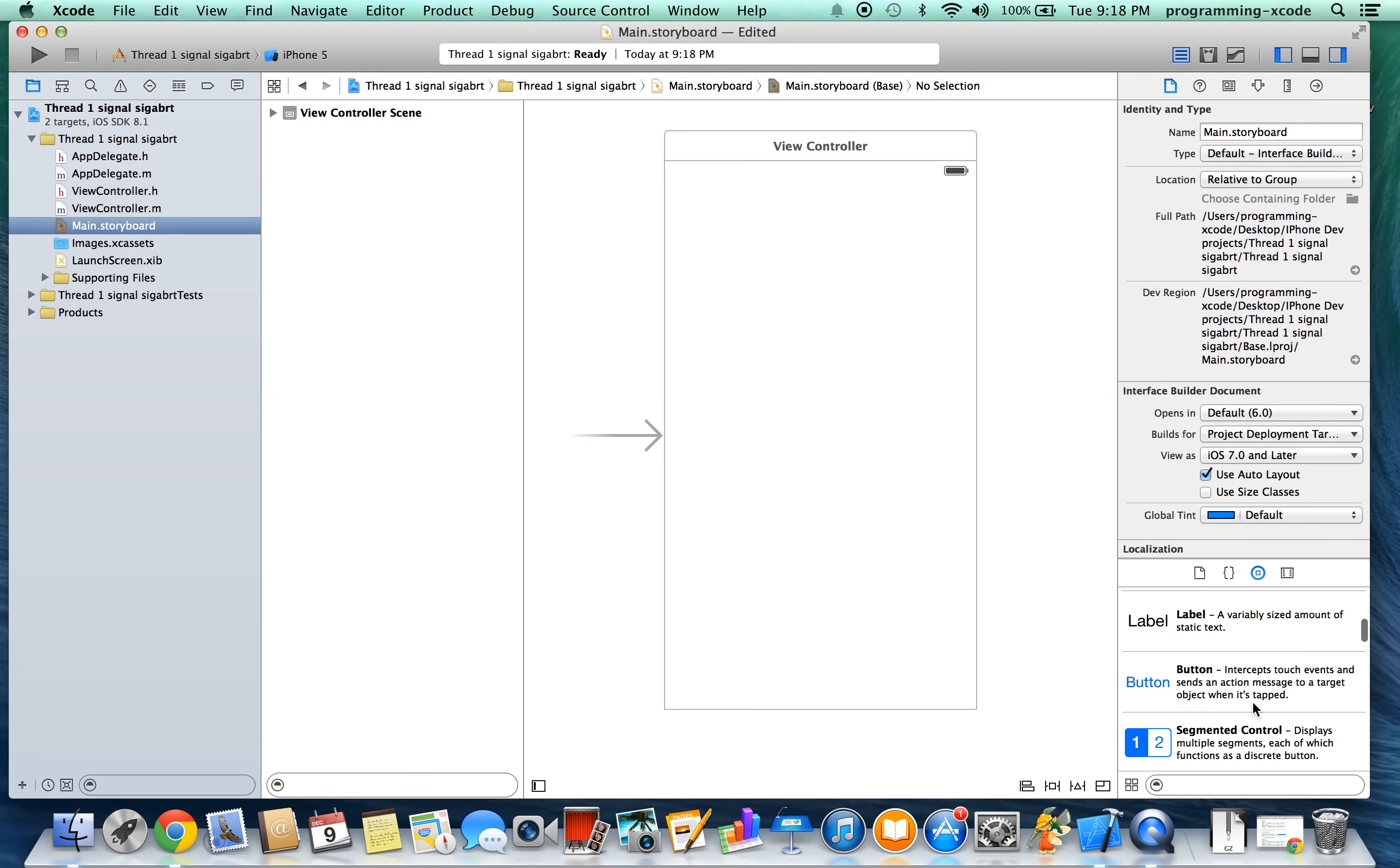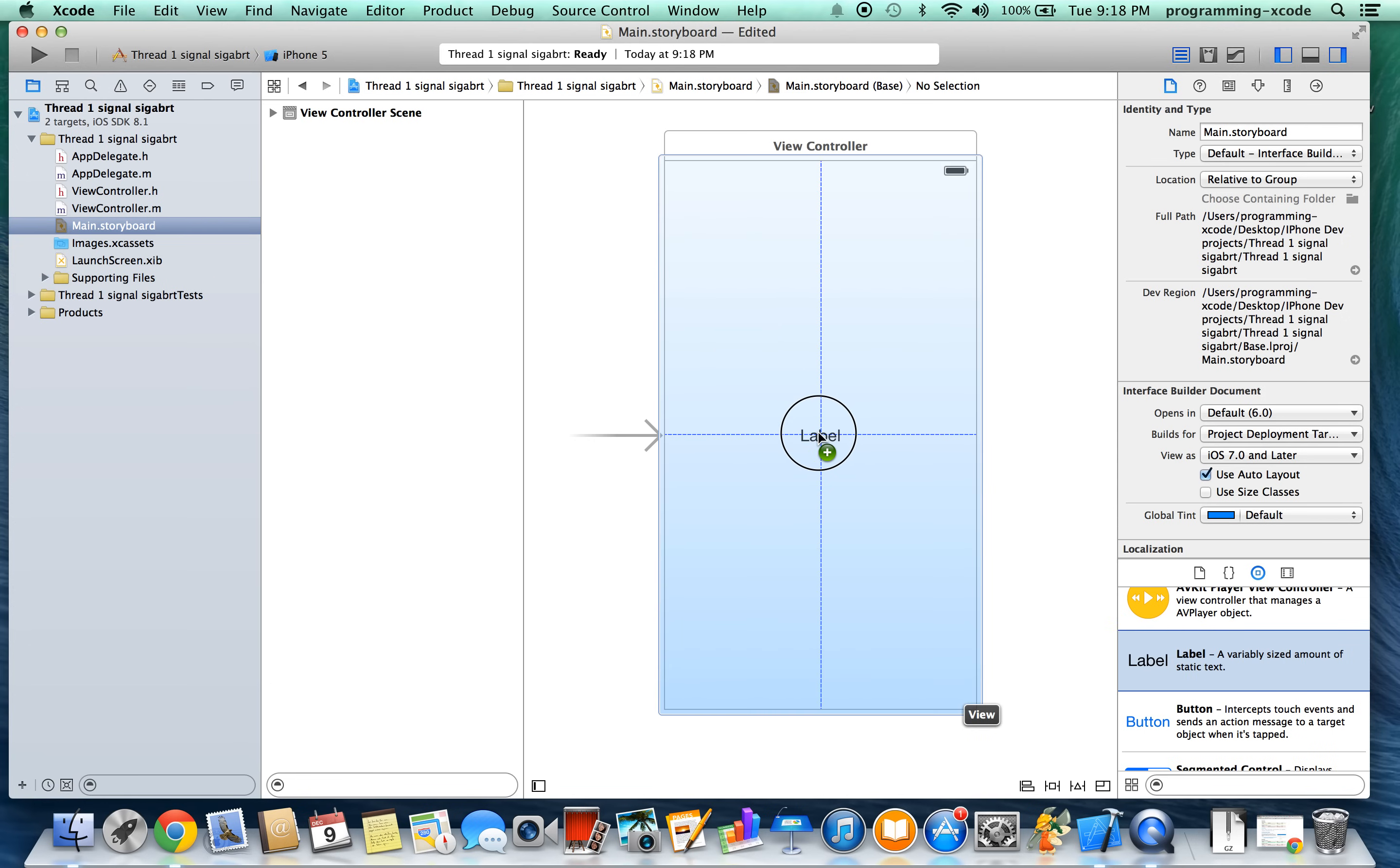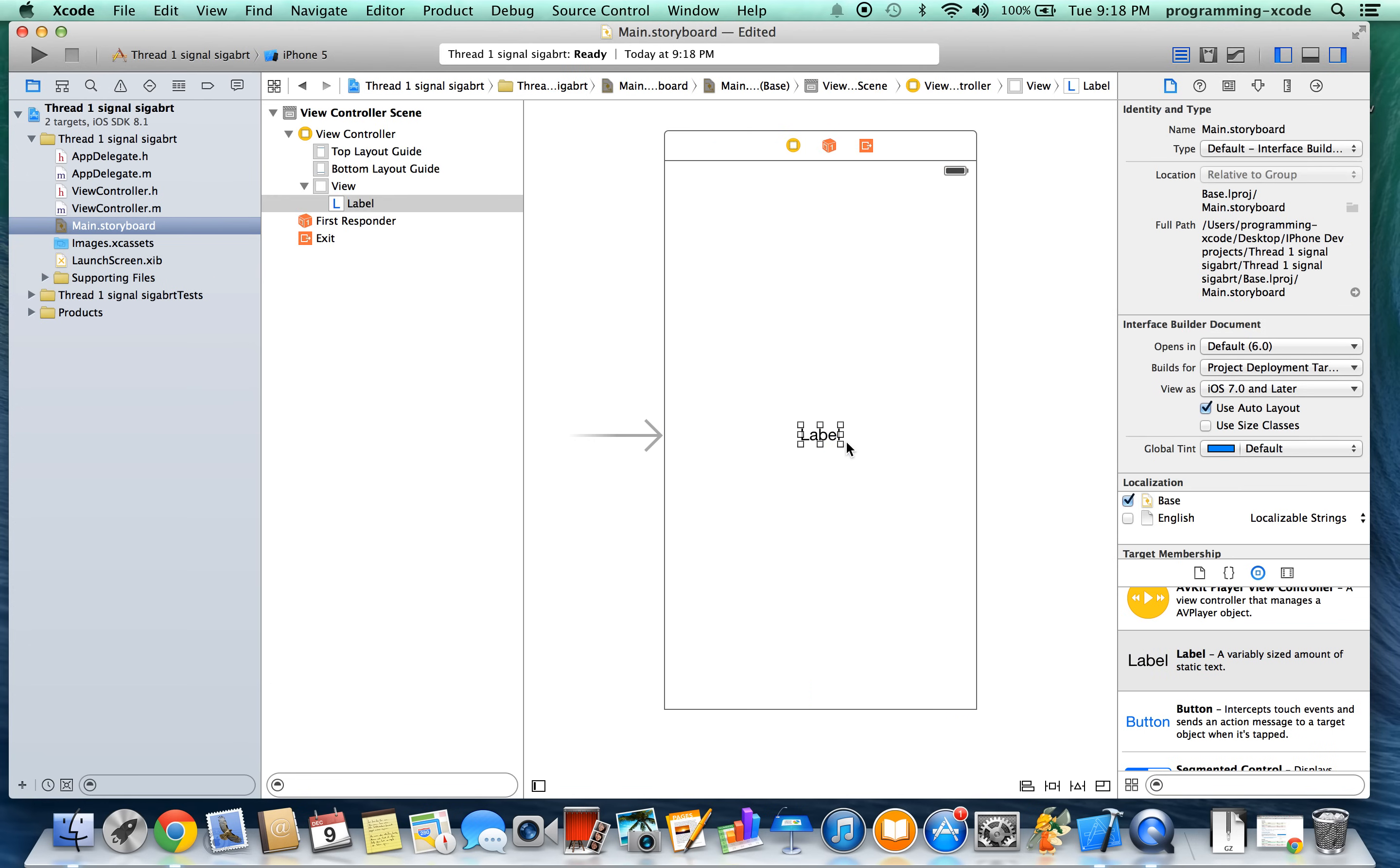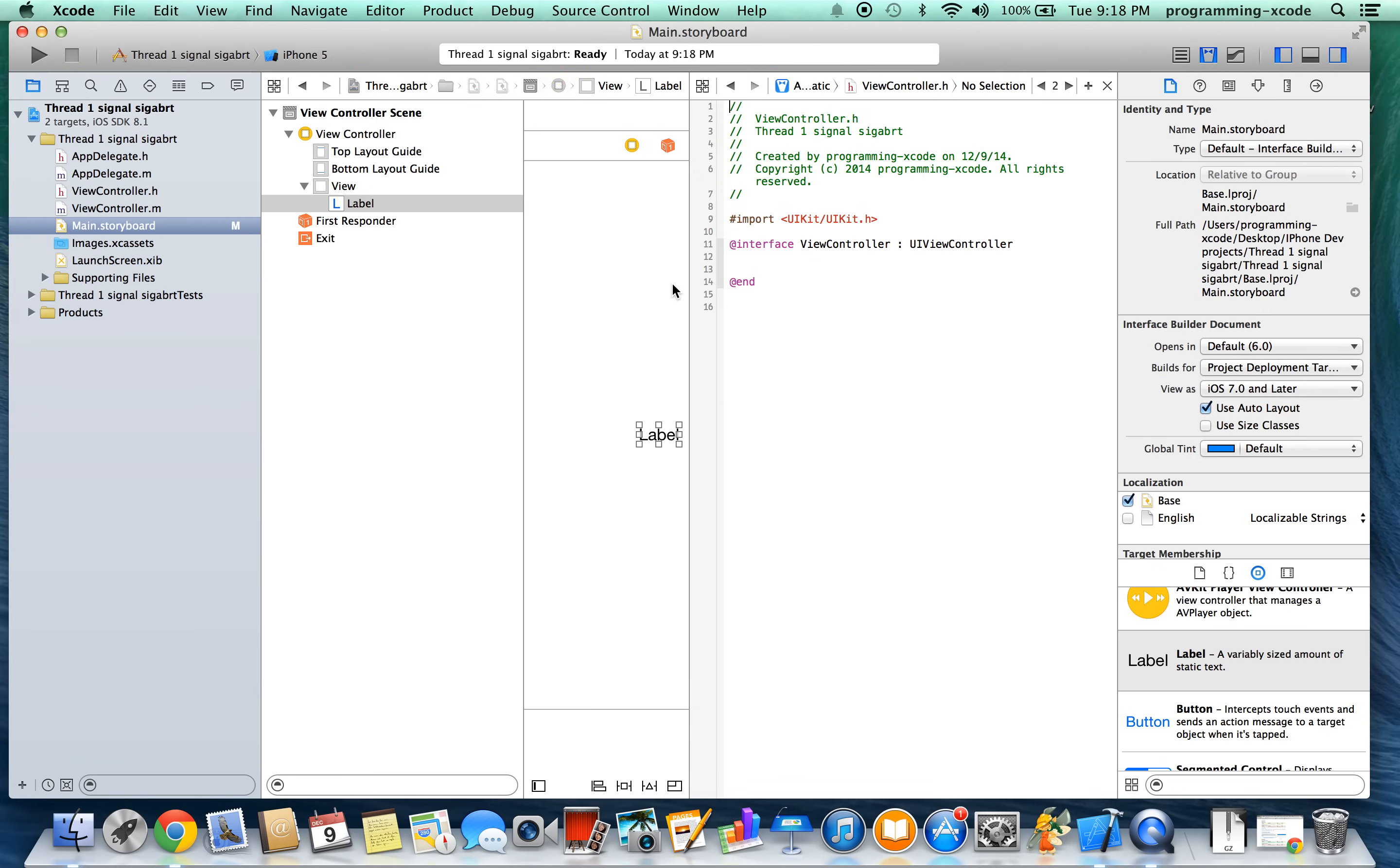And all we need for this trick to work is a label or any type that you might want. Okay, so let's open up the assistant editor right here, this little thingy-majig here. And we want VController.H.